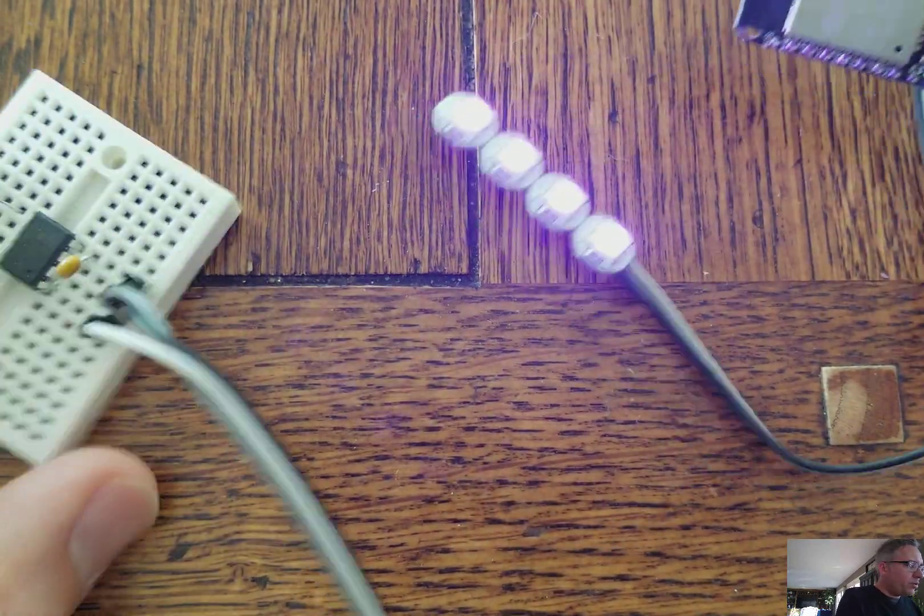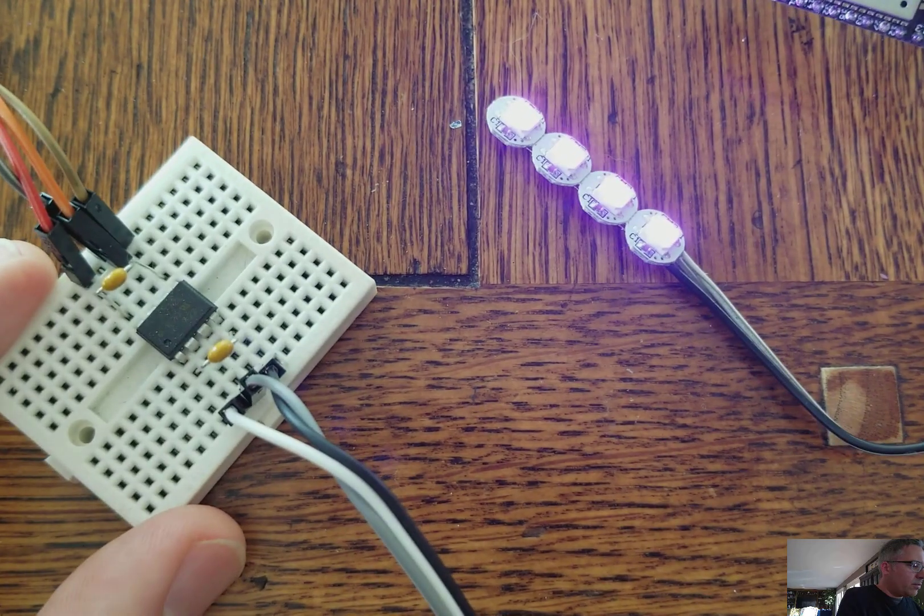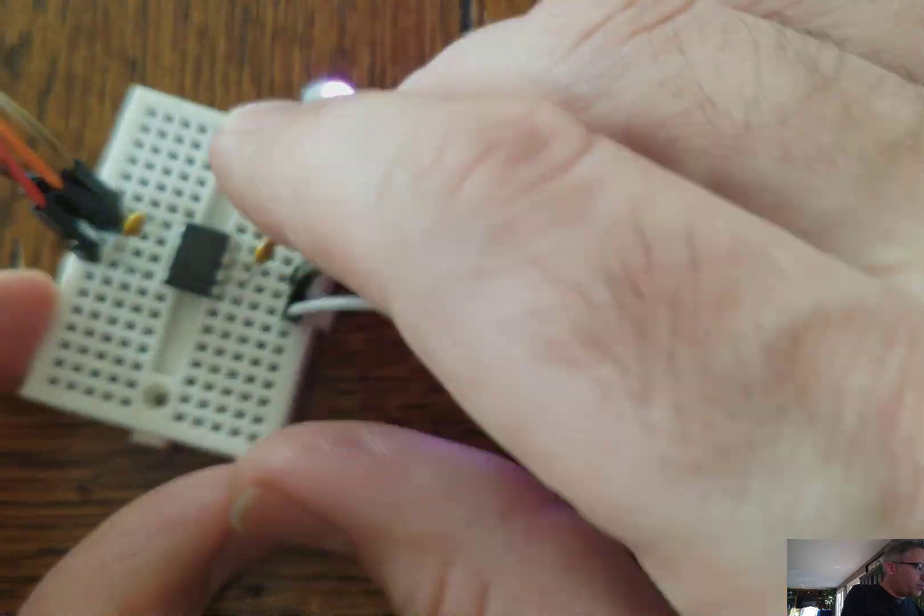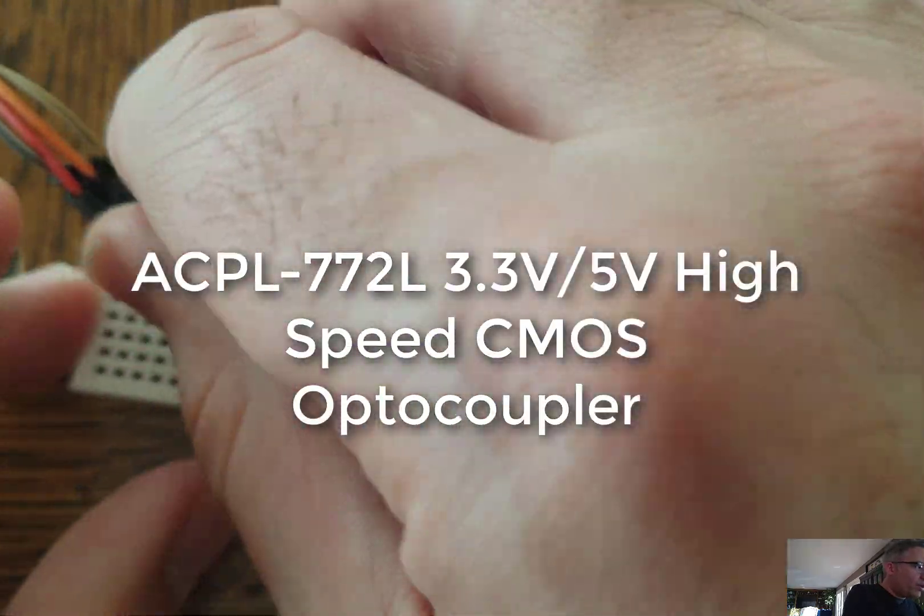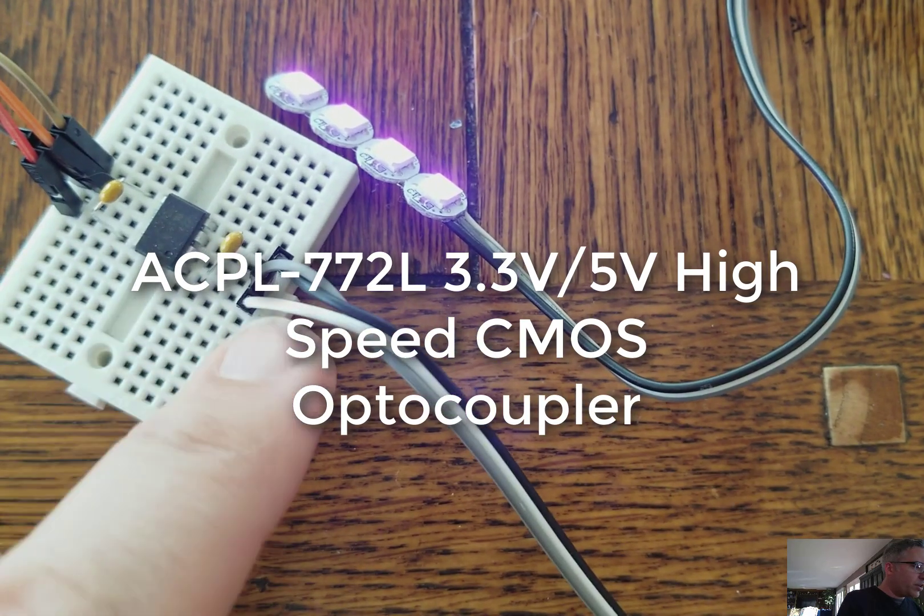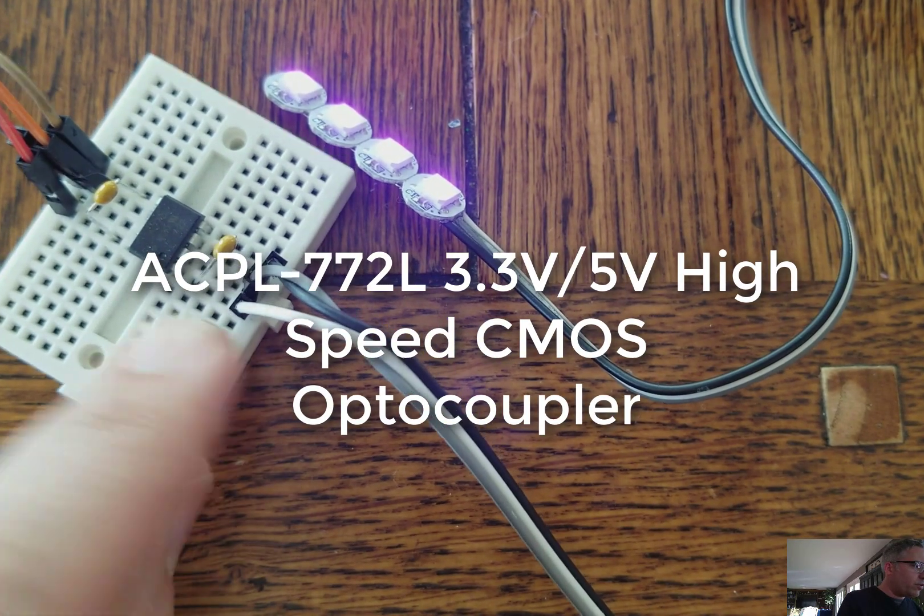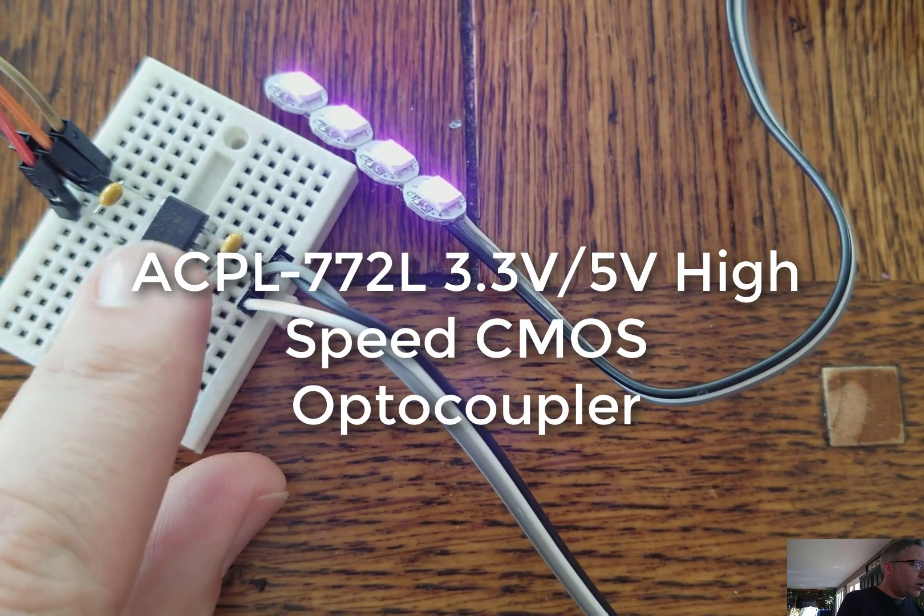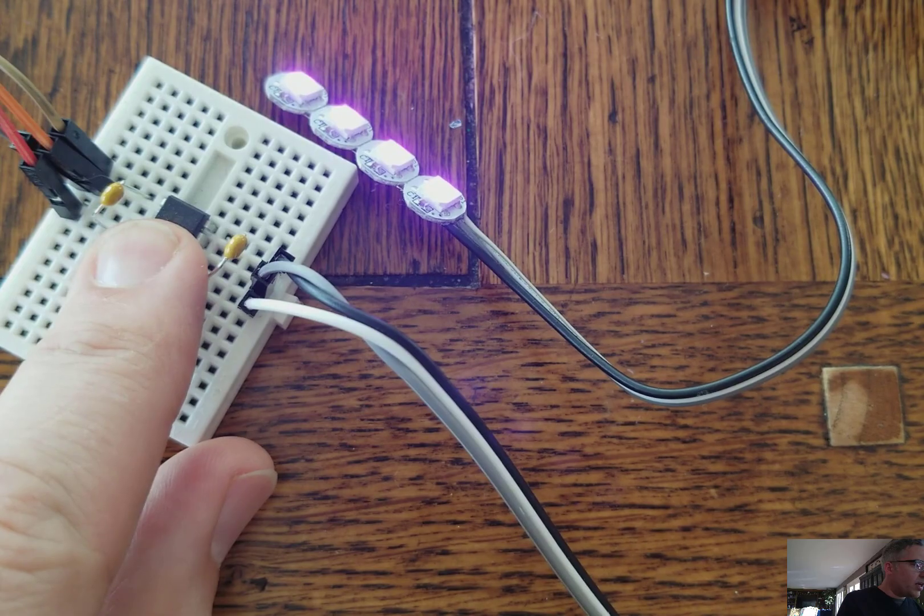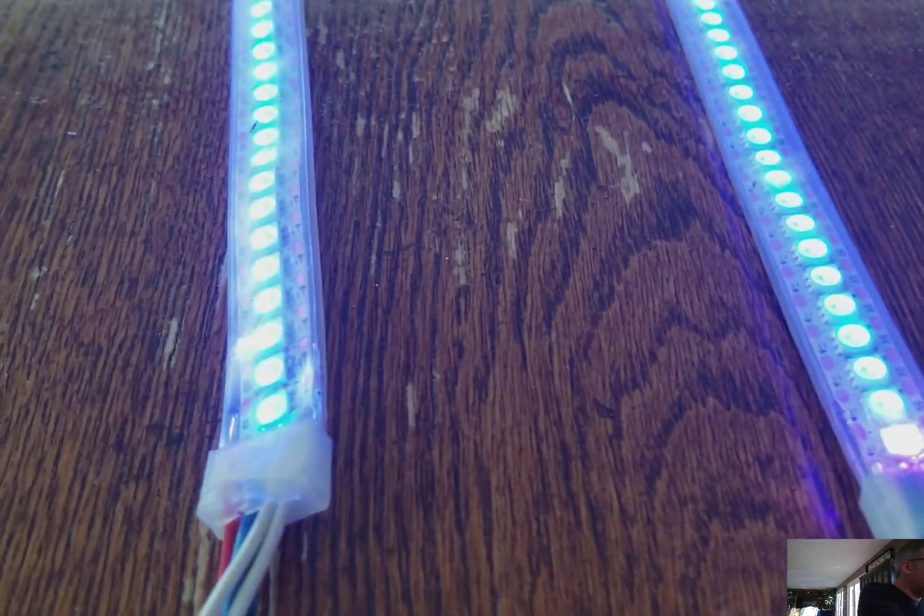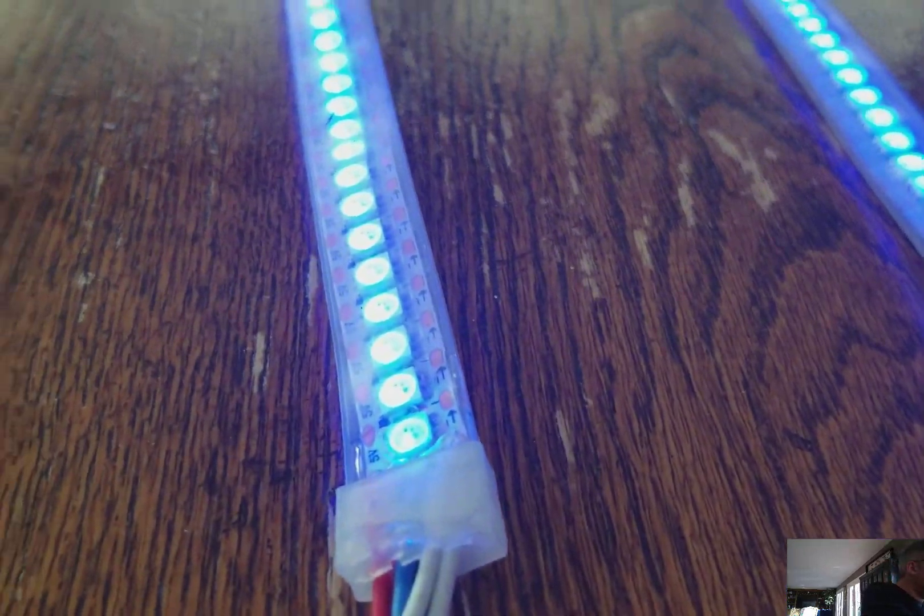And this will not only do level shifting for us between the 3.3 volts and the 5 volts, but it will also isolate us from the massive amount of power that is running inside these.